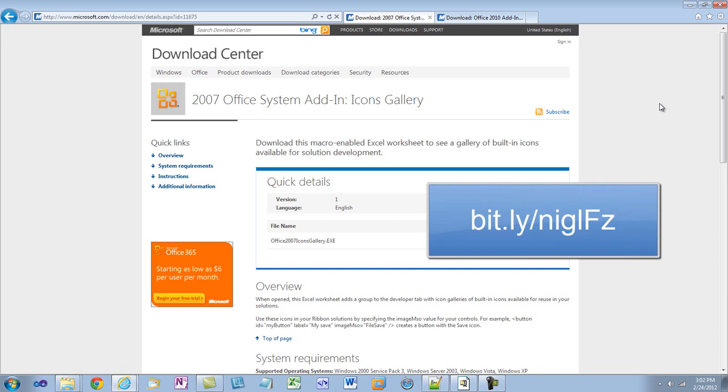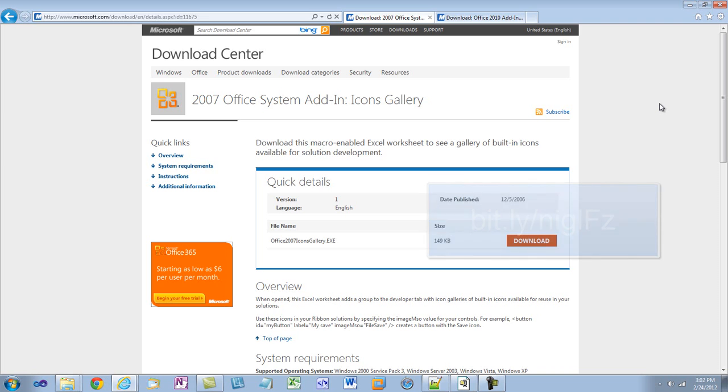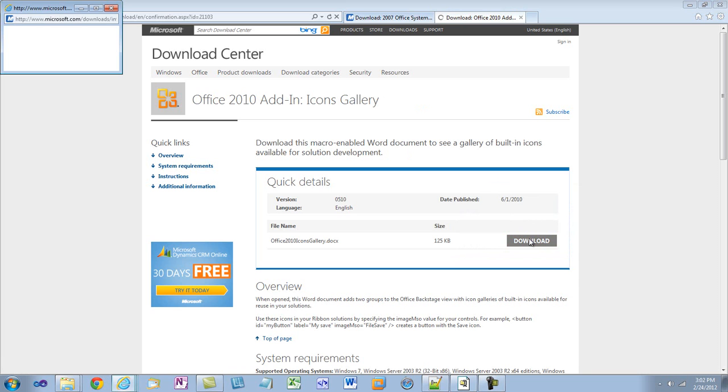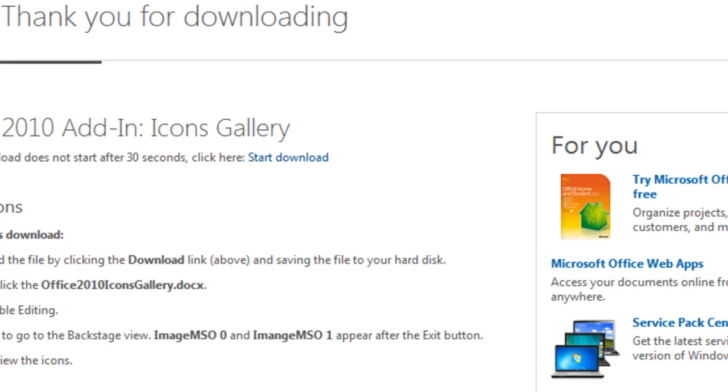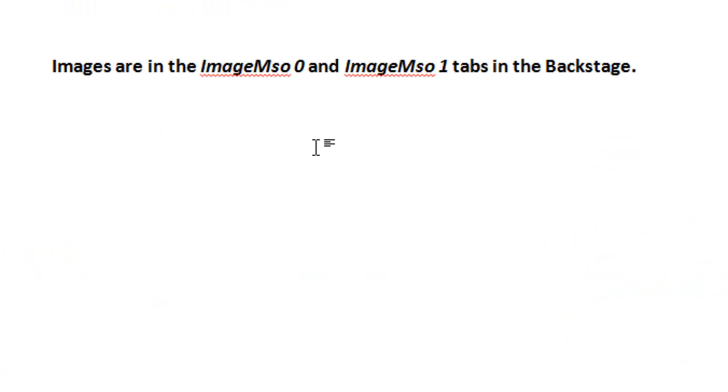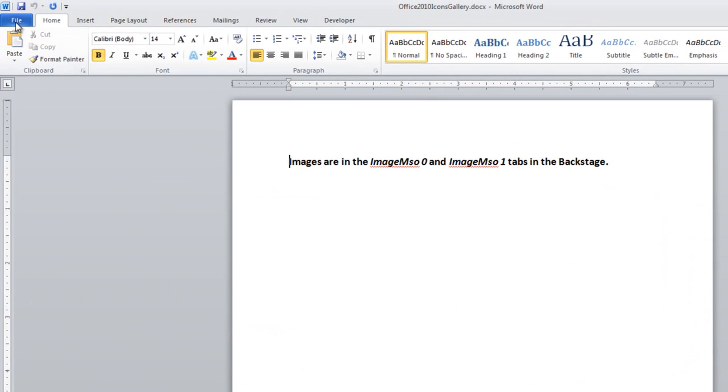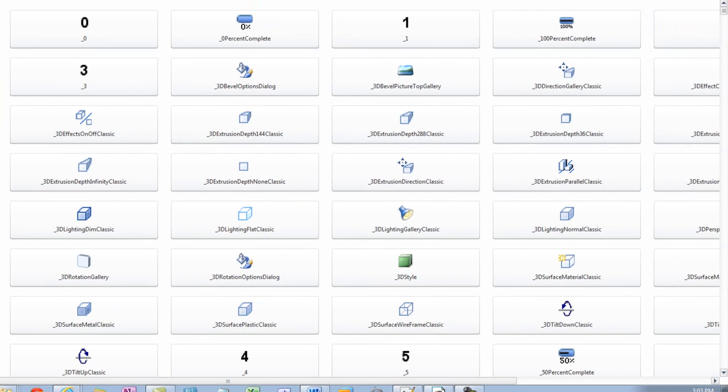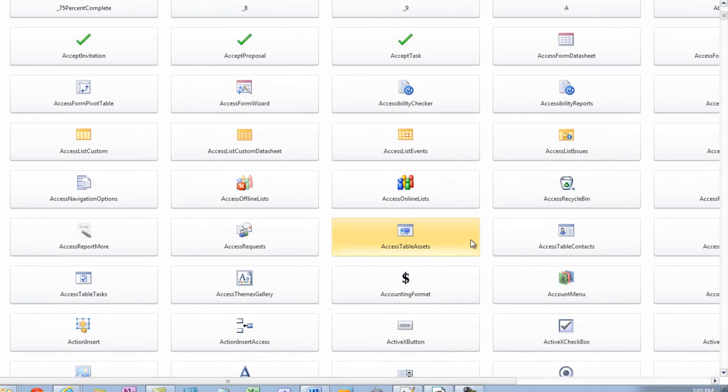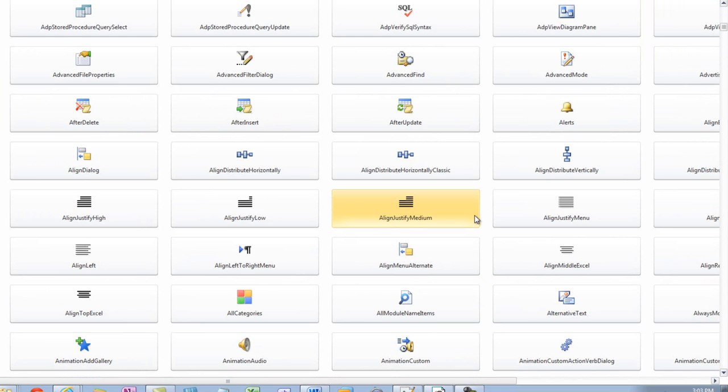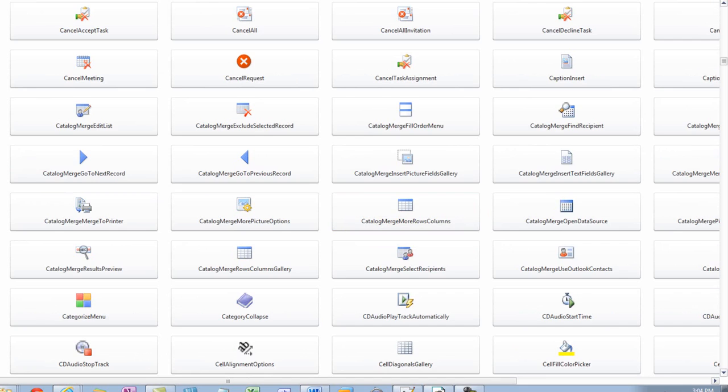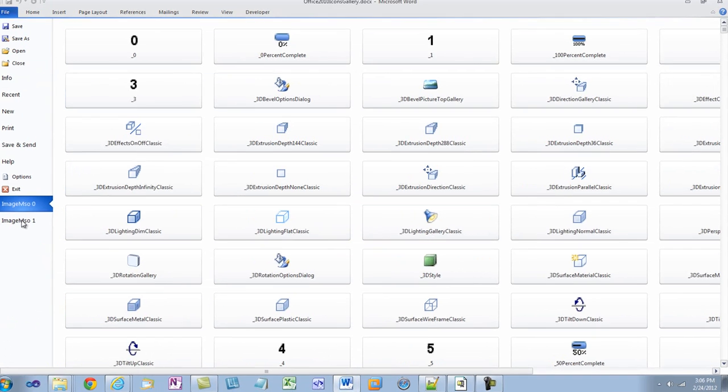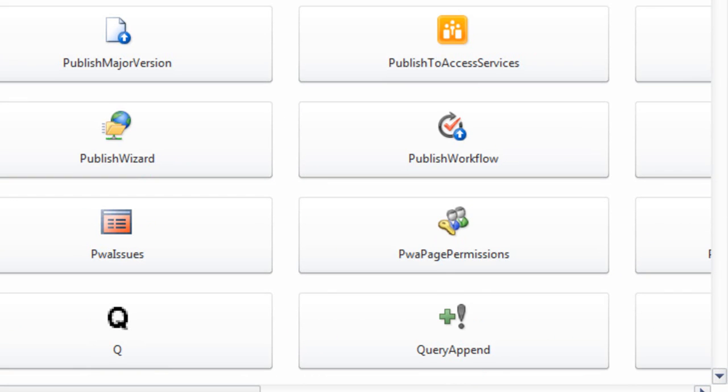Let's download this Word document for Office 2010 and take a look at the icons gallery. It tells me that the images are in the ImageMSO0 and ImageMSO1 tabs in the backstage. I'll click on File and click on ImageMSO0. And here we have a very large list of icons that we can use. These names of these icons are what we use in that imageMso attribute when setting up the tab. If I switch to ImageMSO1,